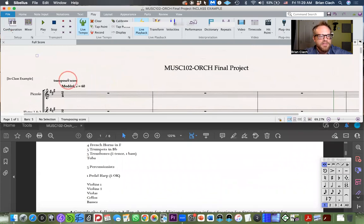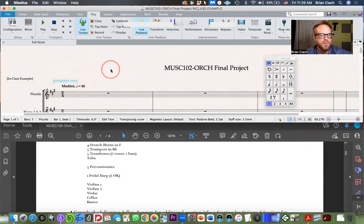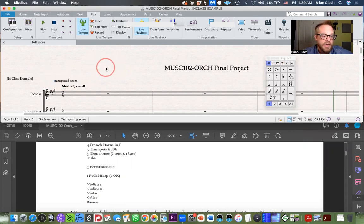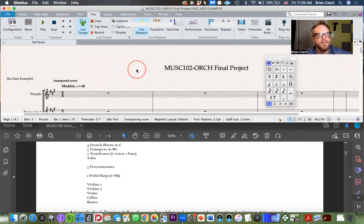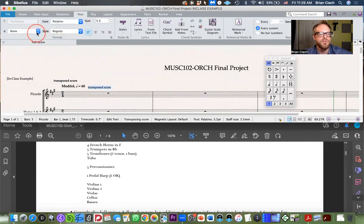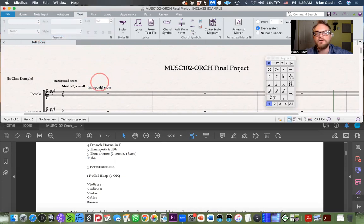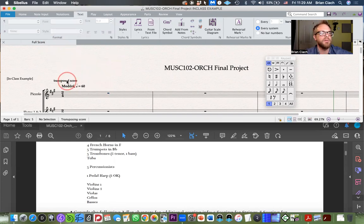One important thing: the Transpose Score button. You're going to want to put that in your piece. A fast way is to hit Command T for technique text, click on your score, and type in 'Transposed Score.' You can then double-click it, go to text, and change it to bold so it's more legible. You can also change the font size — the default is 5.5, but bumping it up to around 8 or 10 makes it more visible.